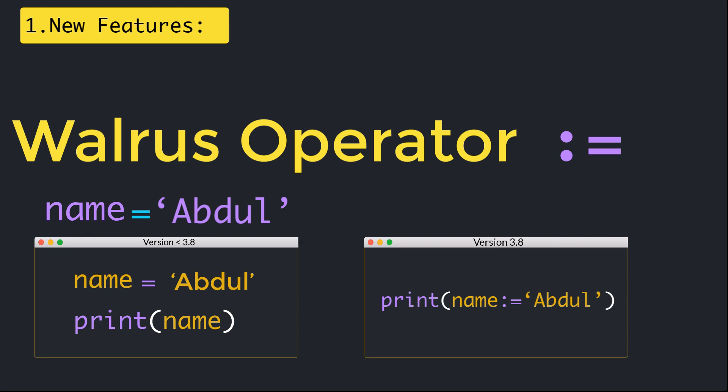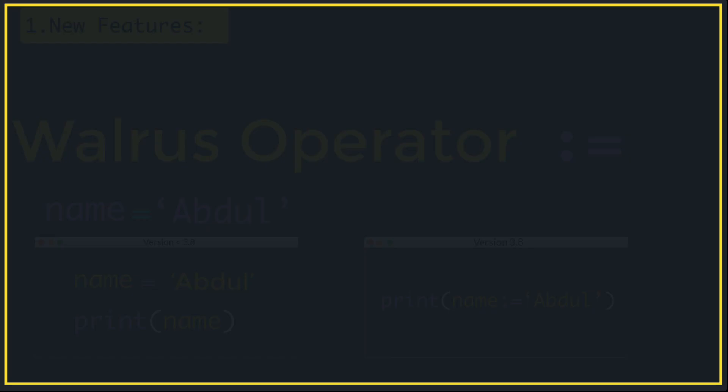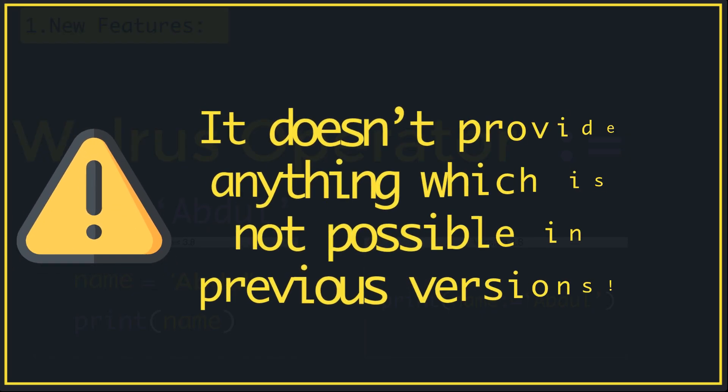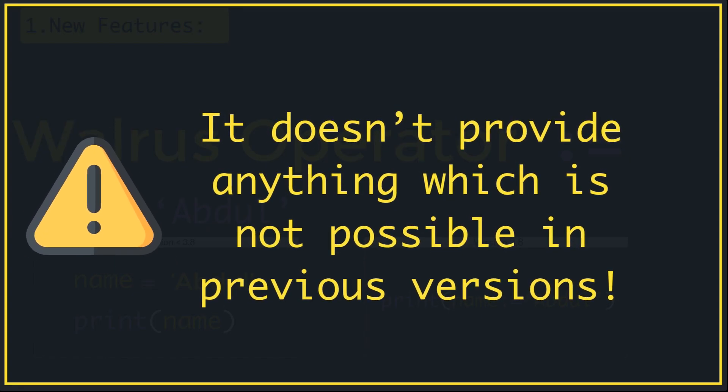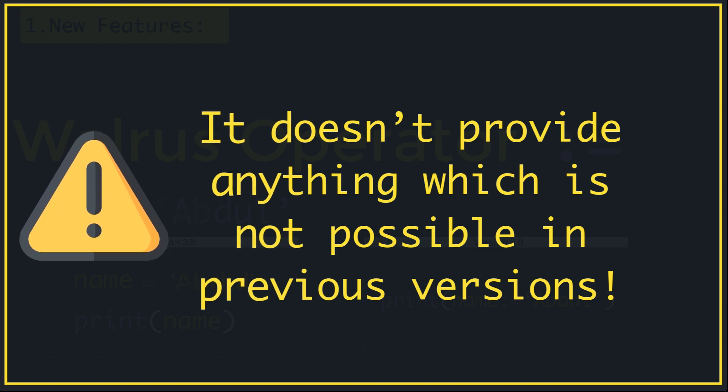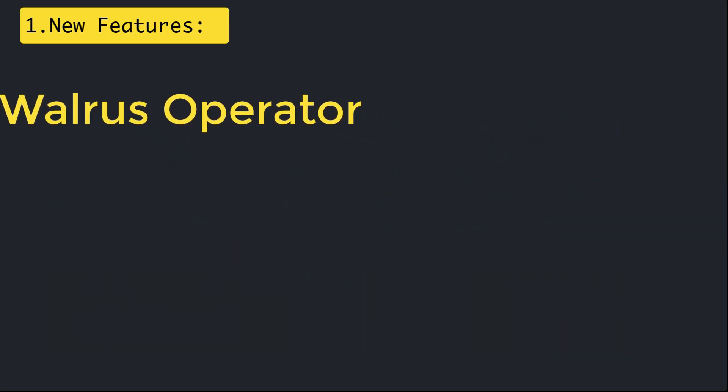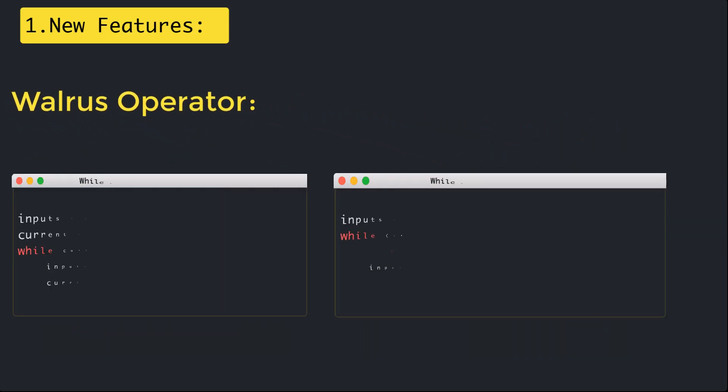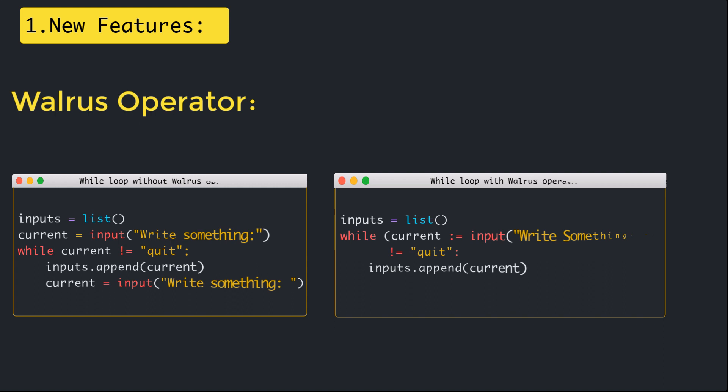Keep in mind that the walrus operator doesn't do anything that isn't possible without it, but one thing that shows the benefit of this operator is in the while loops where we need to initialize and update a variable. You can get much more detail and various examples on the official documentation on Python.org.